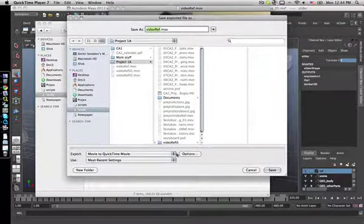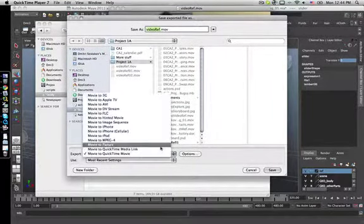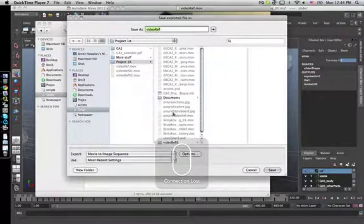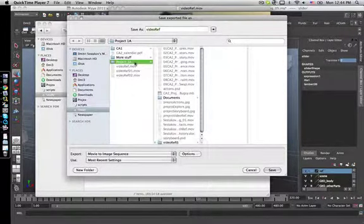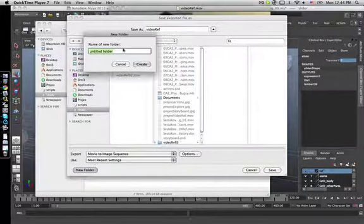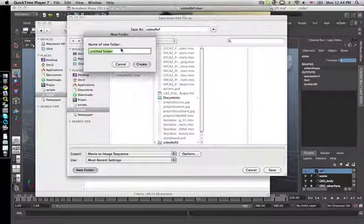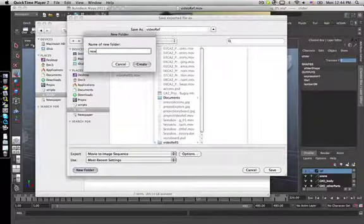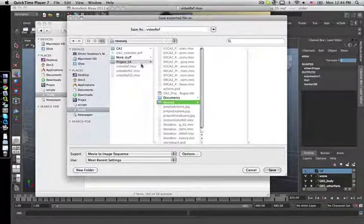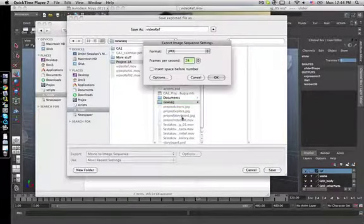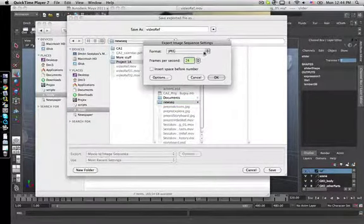Then you have to choose movie to image sequence. Make a new folder for that because otherwise you'll have a bunch of them. Let's make a new sequence, and create.